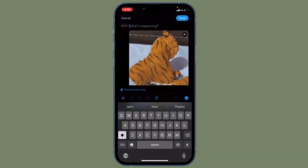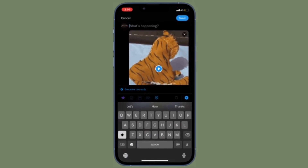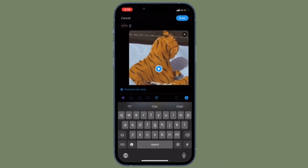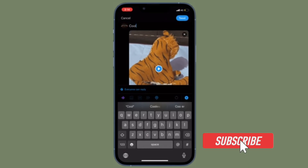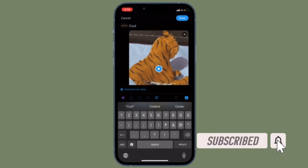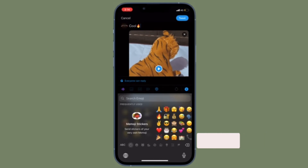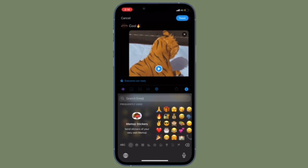That all being said, it's time to learn how to change your Twitter username or handle the quick way. Before getting started, make sure you have subscribed to our YouTube channel and hit the bell icon so that you won't miss any update from 360 Reader.